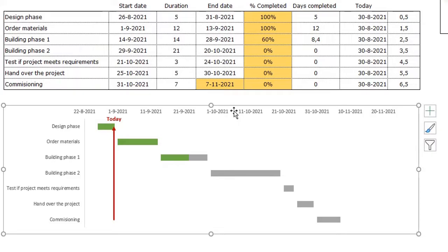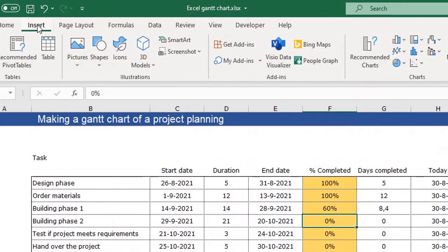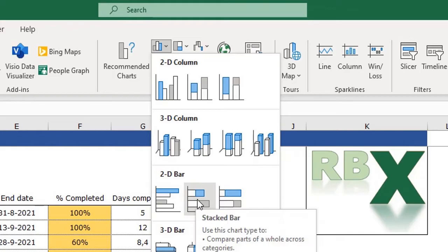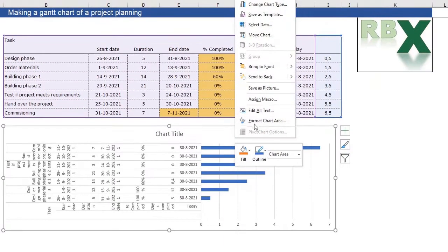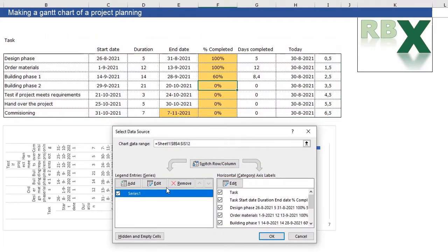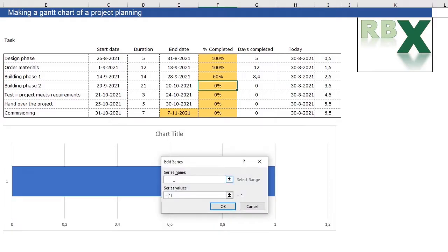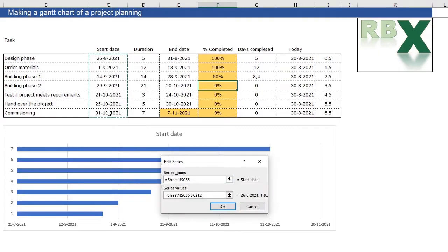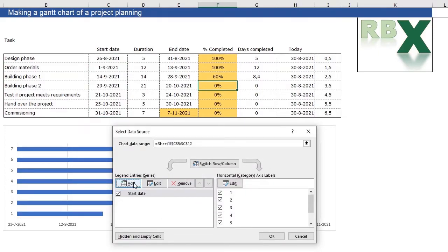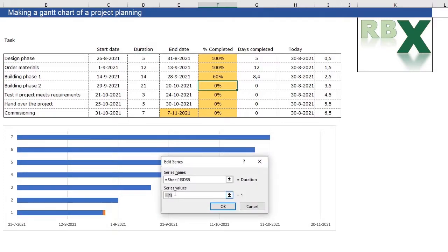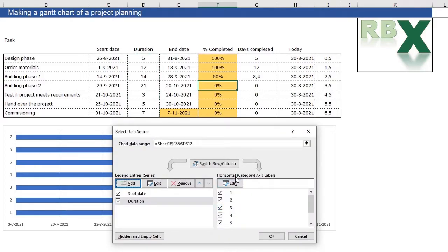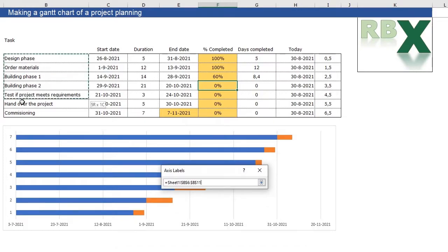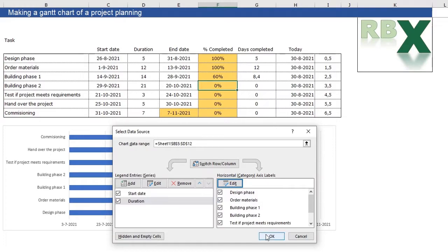I'm going to delete this Gantt chart so we can make our own. First, we insert a stacked bar chart. We need to change the data series, so we go to Select Data, remove the existing series, and add new ones. The first series name is the start date, using the start dates column. Then we add a second data series for the duration. The horizontal category axis labels are our tasks, so we select those tasks and click OK.